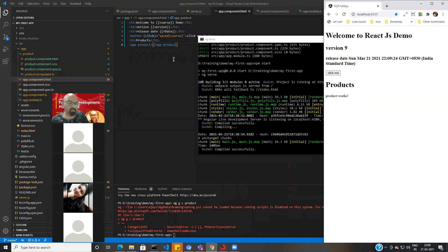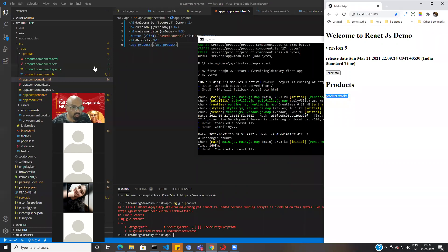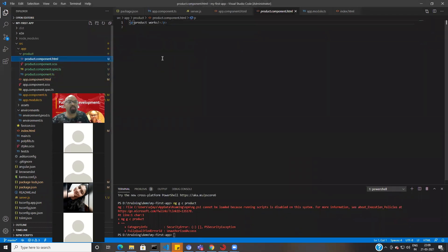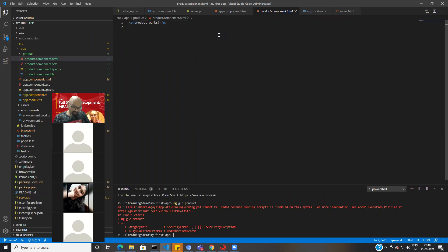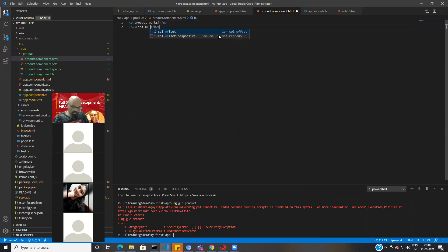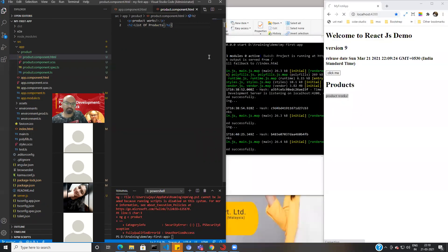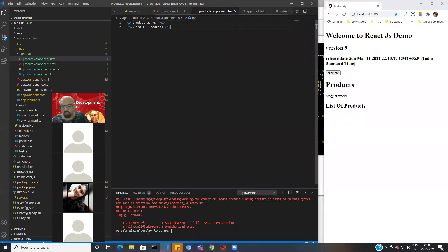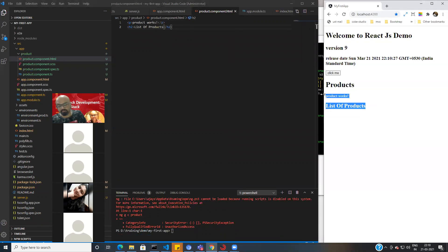Let me show you: in app.component.html I have an h1 'products' and I called app-products by its selector name — so you can see it is printing 'product works'. If you go to product.component.html, it says 'product works'. If I change it to 'list of products' and save, it will also update and display 'list of products'.